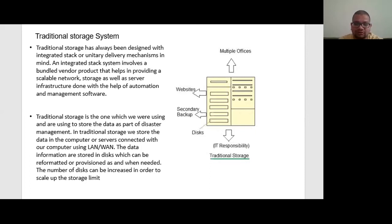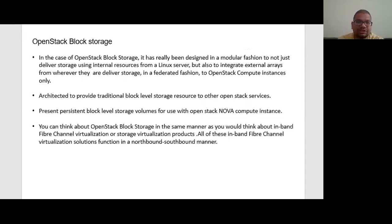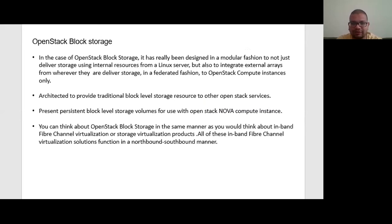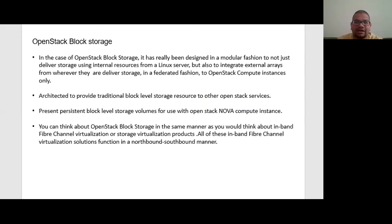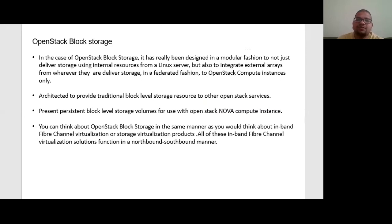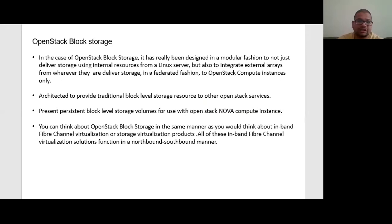If you talk about OpenStack block storage, in the case of OpenStack block storage, it has really been designed in a modular fashion to not just deliver storage using internal resources from a Linux server, but also to integrate external arrays from wherever they deliver storage in a federated fashion to OpenStack compute instances only.